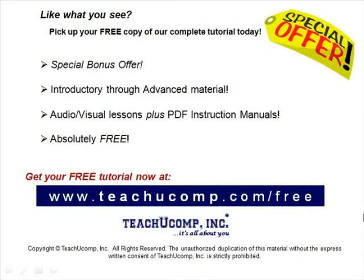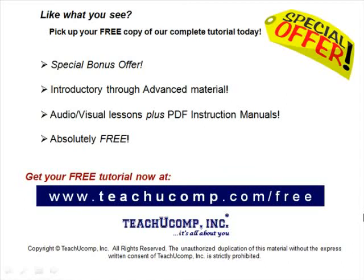Like what you see? Pick up your free copy of the complete tutorial at www.teachucomp.com forward slash free.